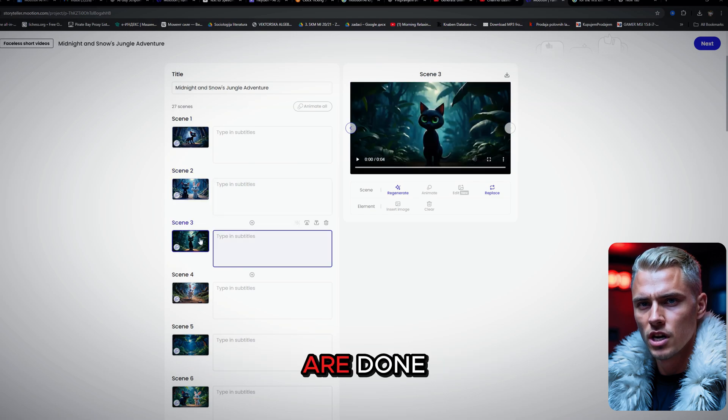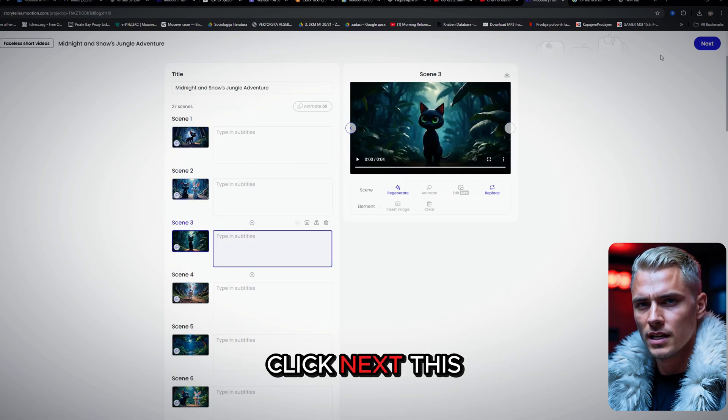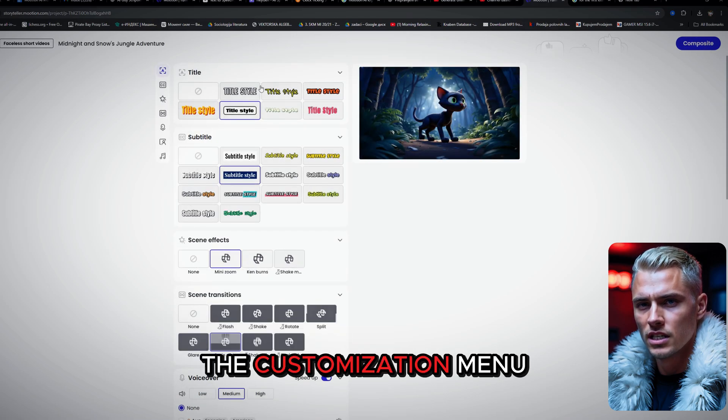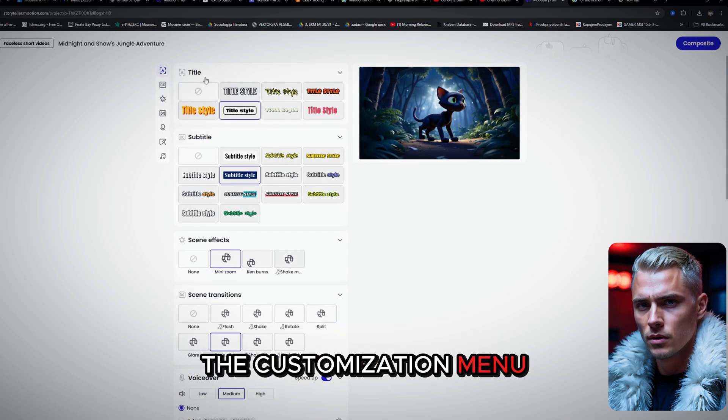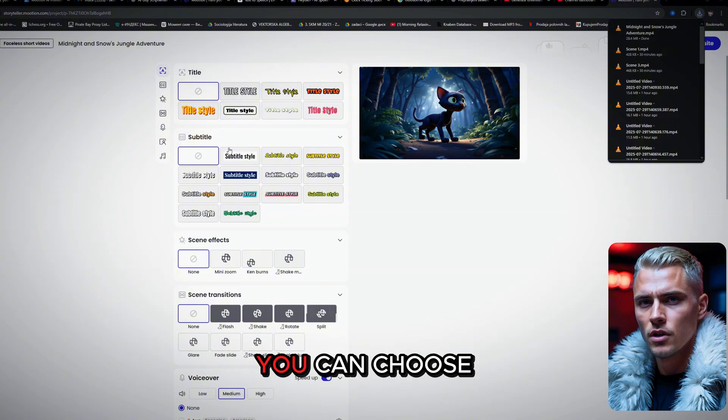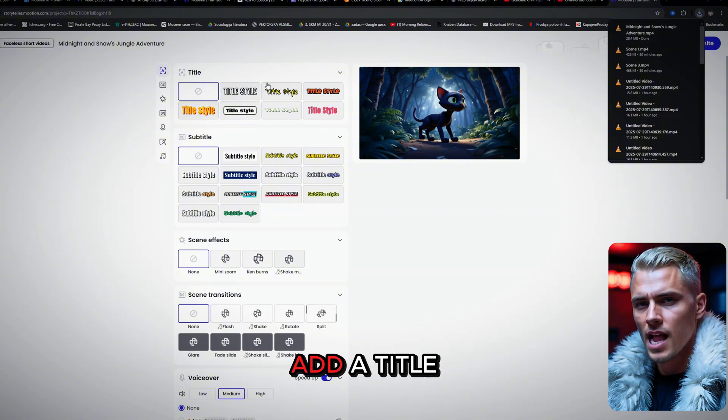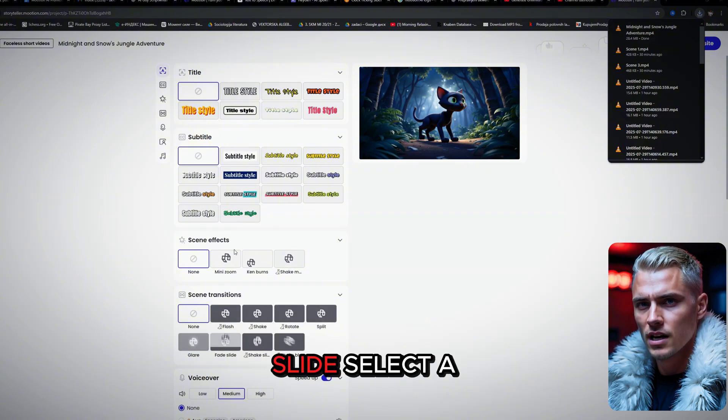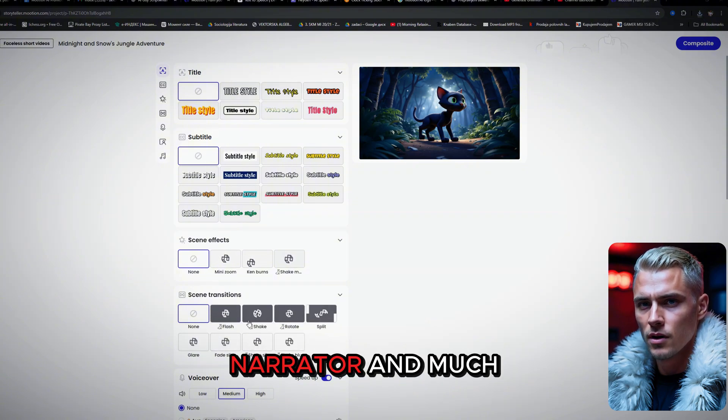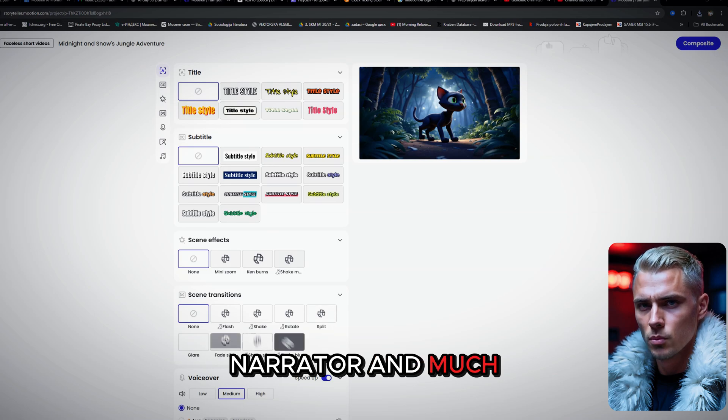Once the animations are done, click Next. This brings you to the customization menu. Here, you can choose your subtitle style, add a title slide, select a narrator, and much more.